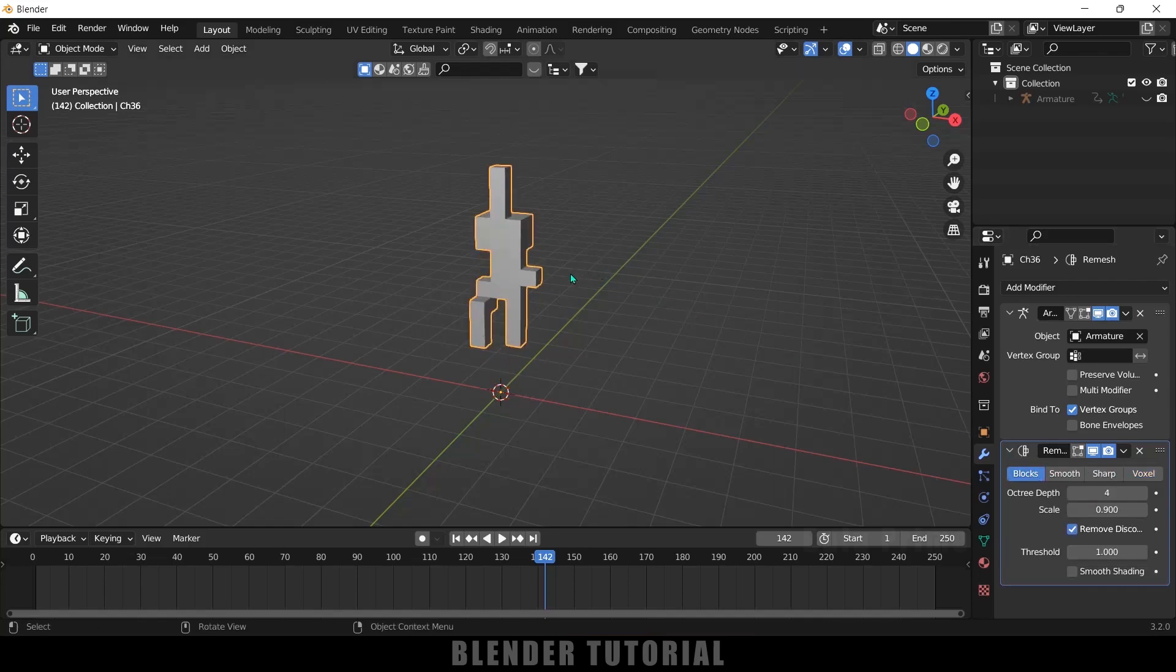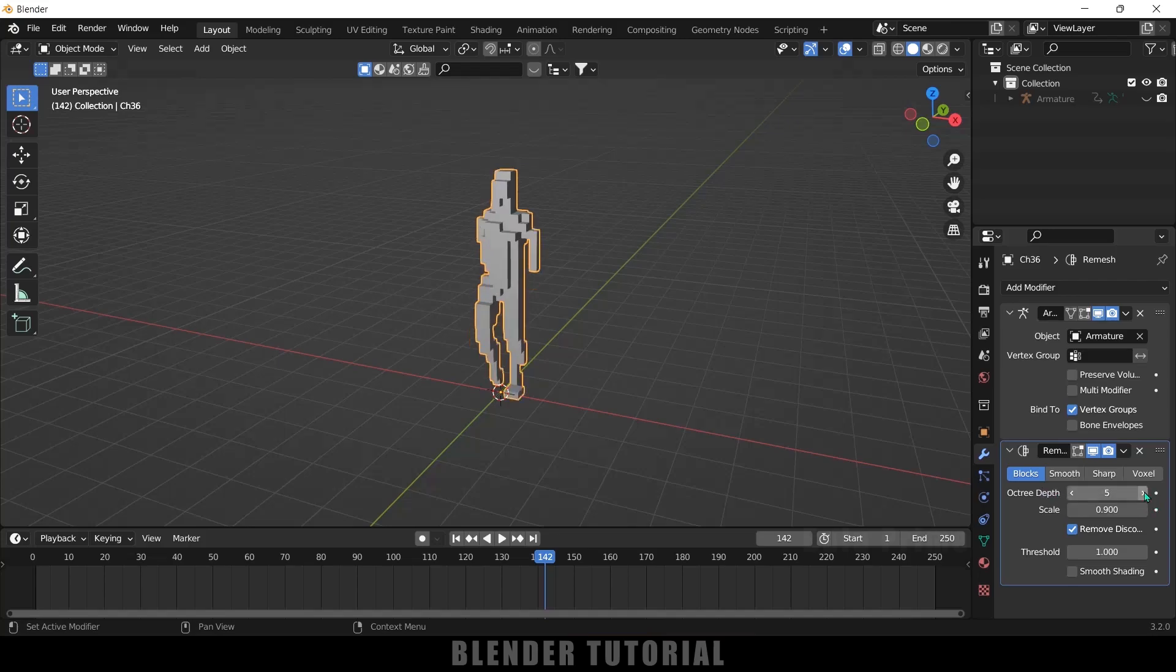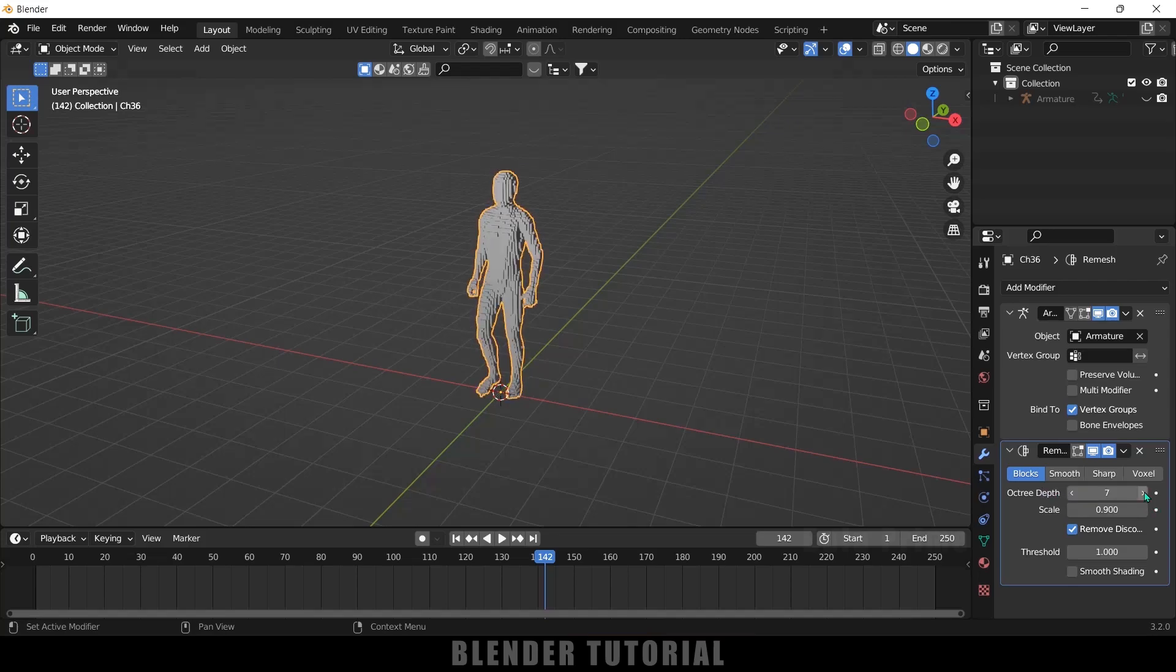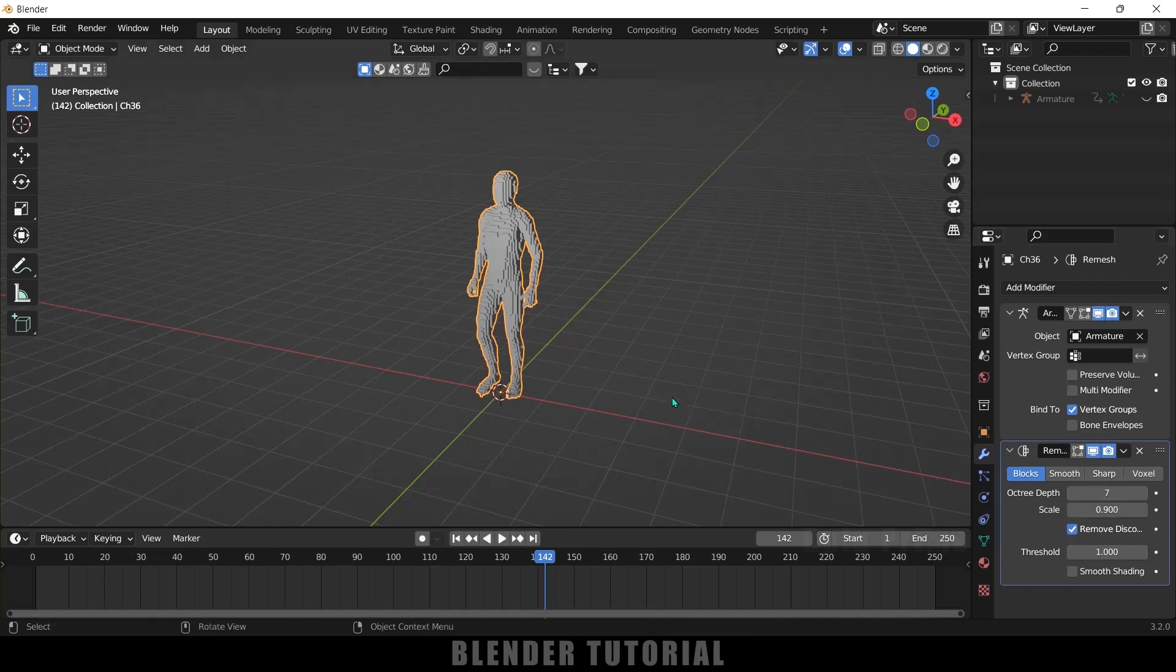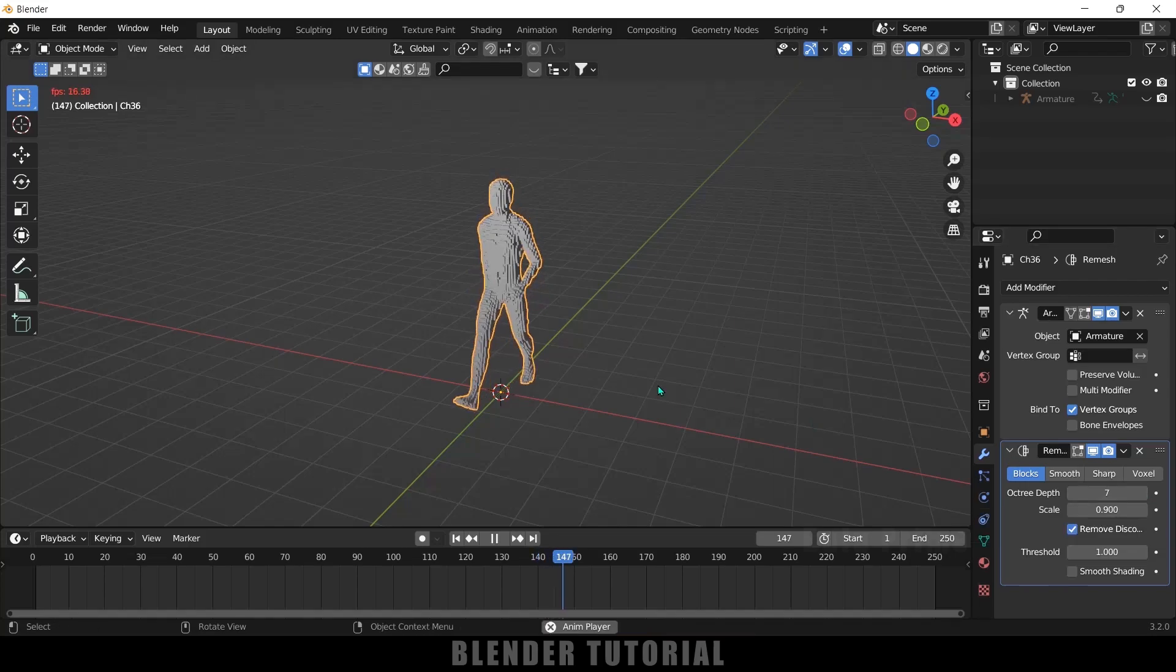Now in this remesh modifier options select this blocks. Here you can see we got blocks and let me increase this depth value. If I keep on increasing this you can see our character is forming so it will have that animation also.